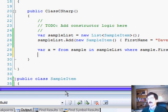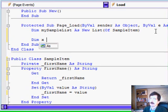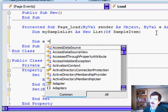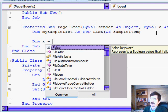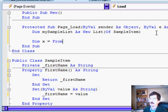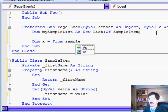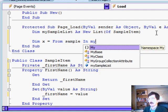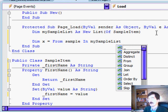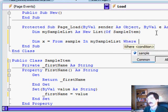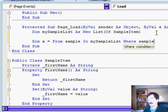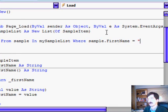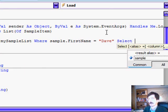Now, to actually do this in VB, dim x equals from sample in my sample list where sample first name equals dave select sample.